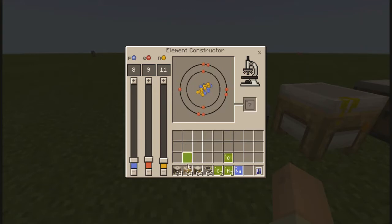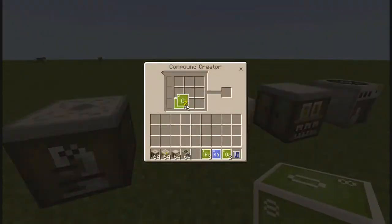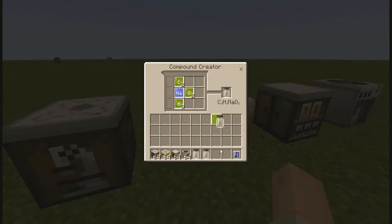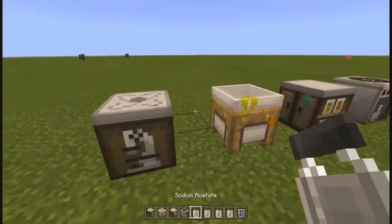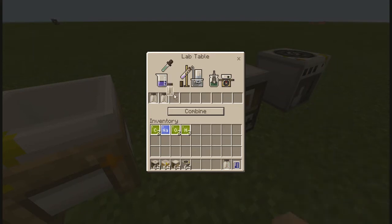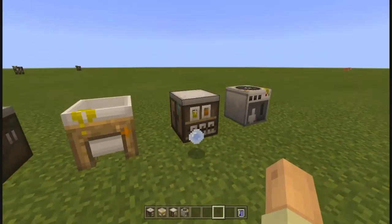The last element we need is oxygen — two oxygens. Now we can put them onto the compound creator; it doesn't matter where you place them, it just creates the compound. What we have is C2H3NaO2, which is sodium acetate. We can come to the lab table and combine all of them together. You can see there's a really nice animation here.